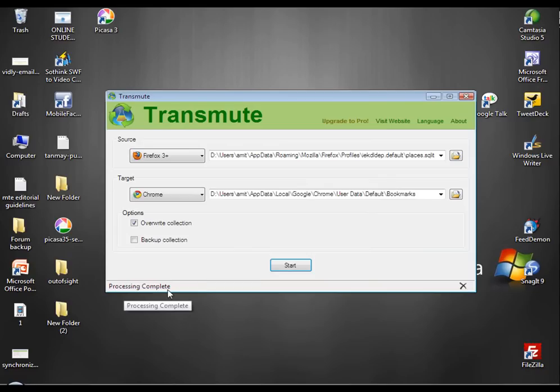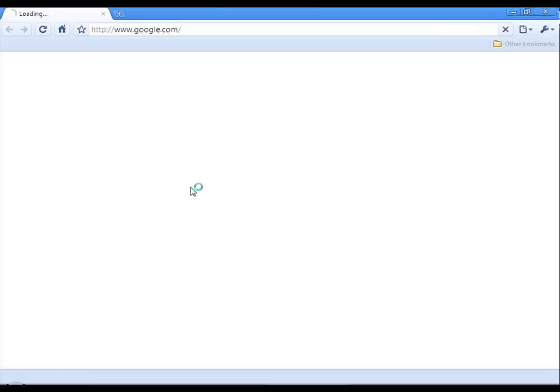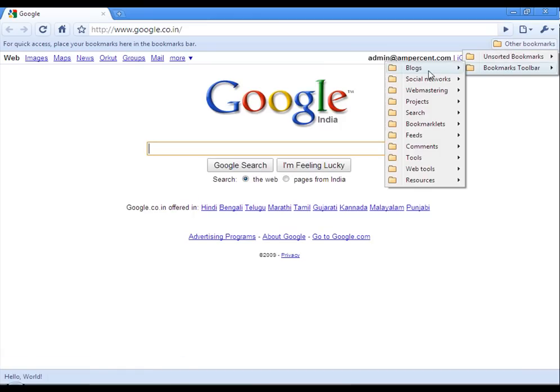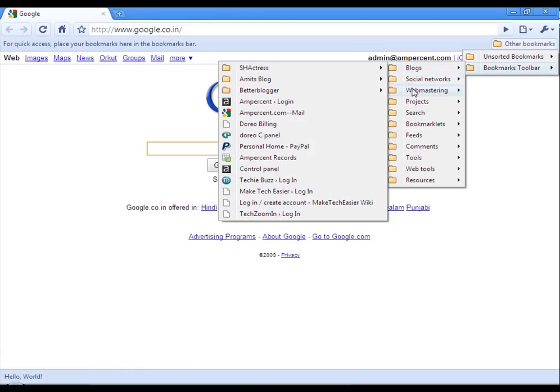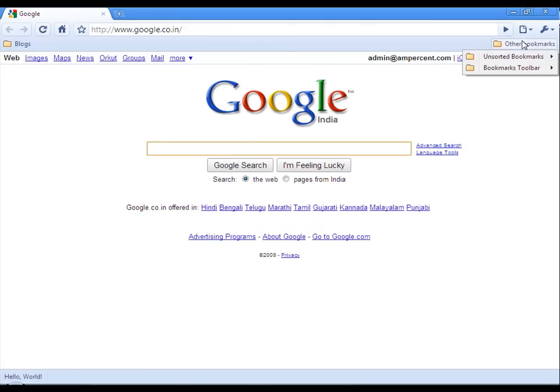Now Chrome contains all the bookmarks stored in Firefox. Let's see how Chrome looks. Let's close Transmute first. Here we are. All the bookmarks from Firefox into Chrome. Just drag and drop and place them where you want.